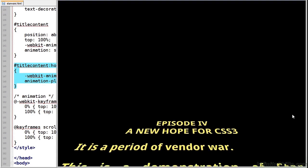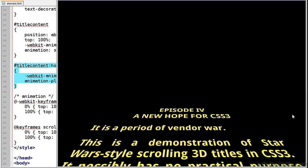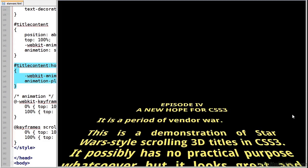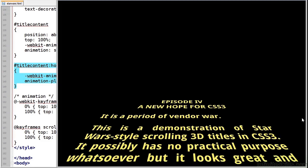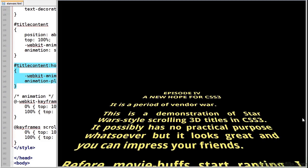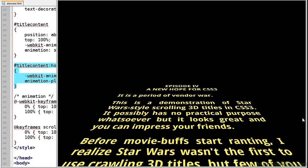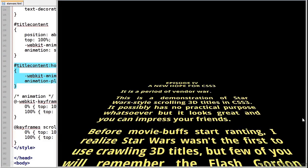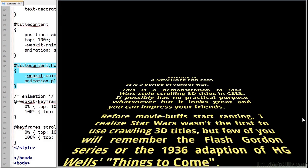But really it's quite simple for such a dramatic and nostalgia inducing effect. I'll leave you to add John Williams music using the HTML5 audio tag which is a little outside the scope of this course.